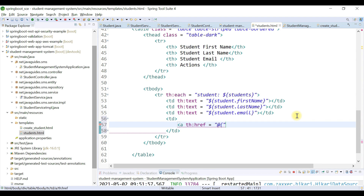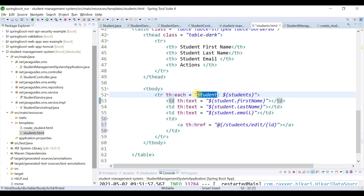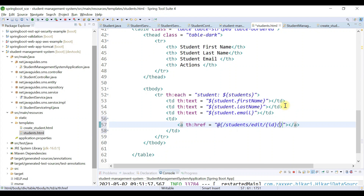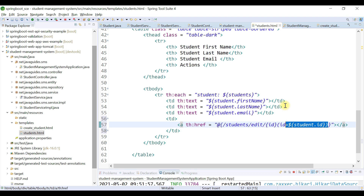The syntax for adding the link is, within curly braces: /students/edit and then the student ID. This ID we need to get from the student model — the student model has an id field. The syntax is: id equals dollar sign and then curly braces with student.id. This is the standard syntax to get the id — just remember this one.